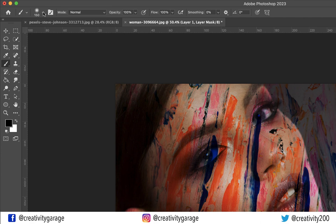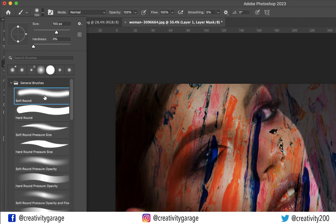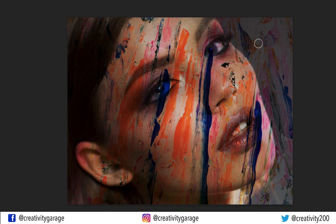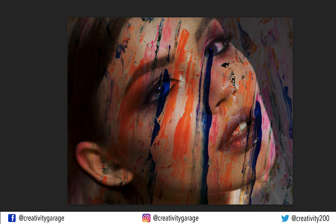Once our foreground color is black, let's pick the Brush tool and choose the soft brush. Remember to increase the brush size — press the right bracket to increase it and the left bracket to reduce it. Ensure to use the appropriate brush size, otherwise you'll struggle unnecessarily.